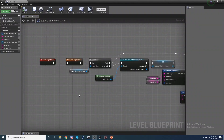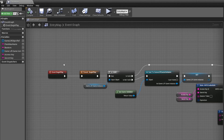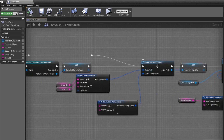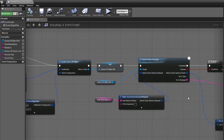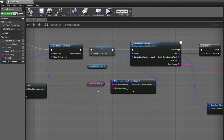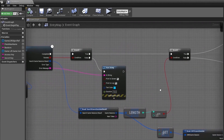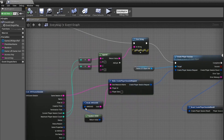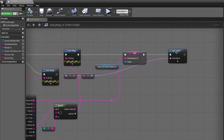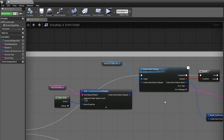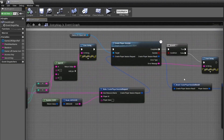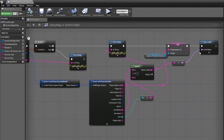Open the Level Blueprint for the Game Entry map. On Event Begin Play, get a reference to your Game Instance, then create a GameLift object and supply the credentials from your AWS account. Search for game sessions using the fleet alias name variable — we can leave it blank for now and fill it with the fleet alias ID once we set that up. If a session is already available, create a Player Session with that game session ID and open the server map. If there is no game session, create one first, then create a Player Session and open the server map.